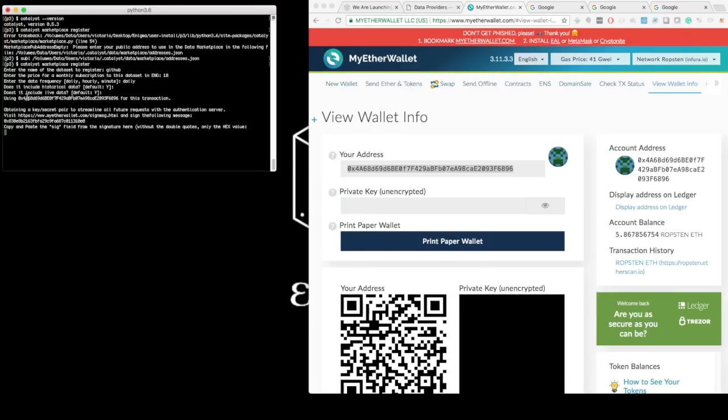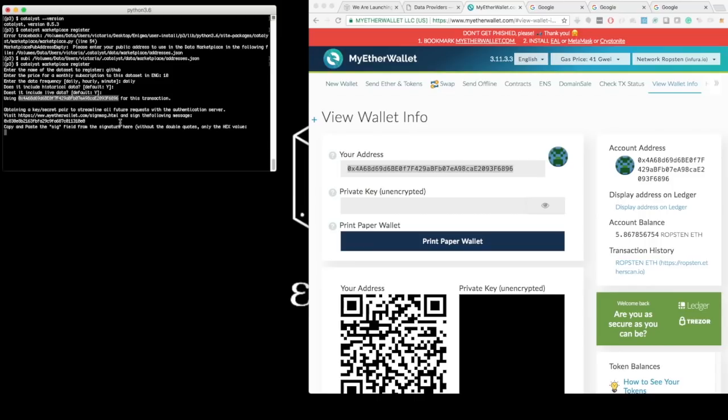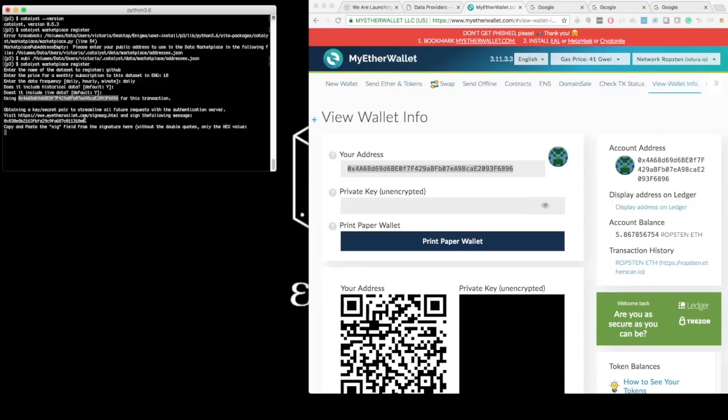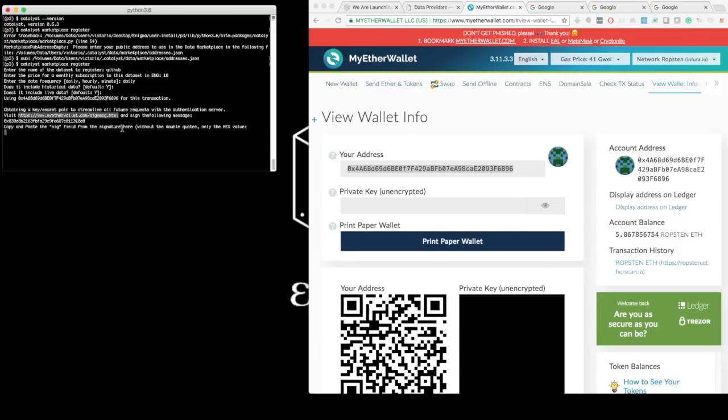So now Catalyst informs me that we'll be using this address for this transaction, which is the one that I've configured, so that matches. And then before I start the process, Catalyst prompts me to sign a message to validate that I indeed have access to this address, so that it can go to the Catalyst authentication server to obtain a key secret pair to streamline all other future requests that don't require the use of the private key.